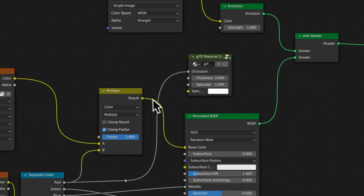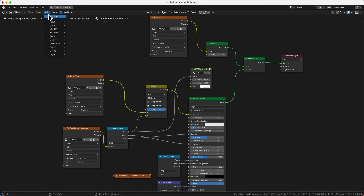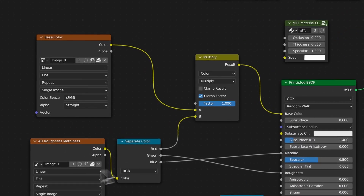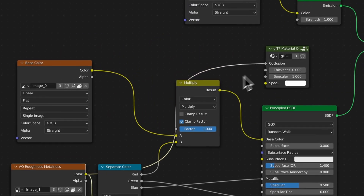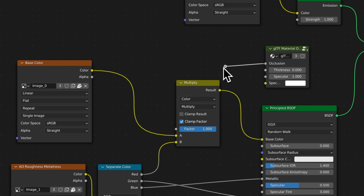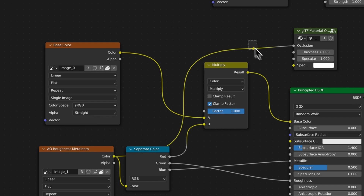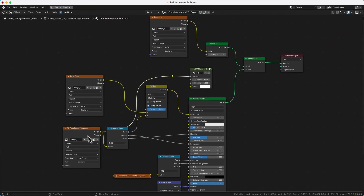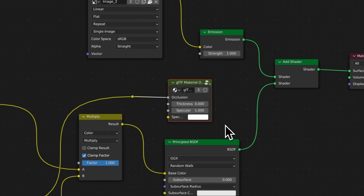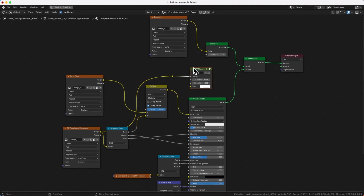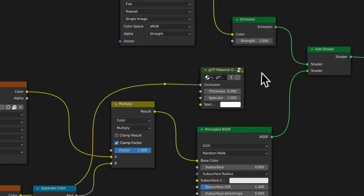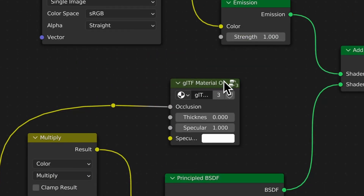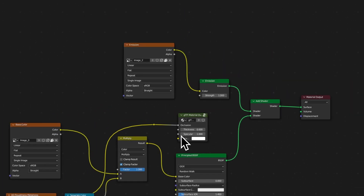You also want to use Add > Output > GLTF Material Output to have your AO recognized — plug that into your occlusion input. The correct way is to plug the AORM image texture directly into the occlusion input on the GLTF Material Output node. You don't even have to configure anything inside this node group — just have an occlusion input connected and the GLTF exporter will recognize it.